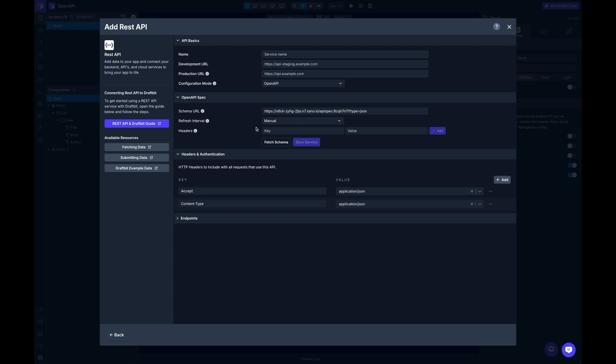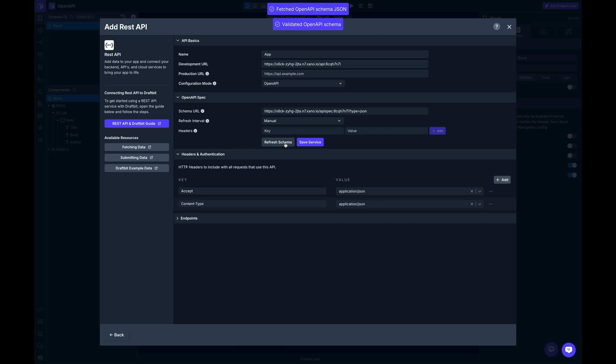And then finally is going to be headers. Sometimes you might need to authenticate to access these schemas for your API. In fact, a lot of times they are behind authentication. So in that case, if you need an authorization header with a token or a key or whatever, put that in. In this case, mine's just public. So I'm going to fetch the schema and you can see it told me that it was valid and it's been imported.